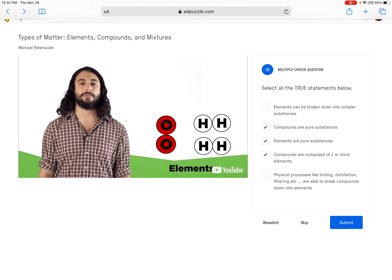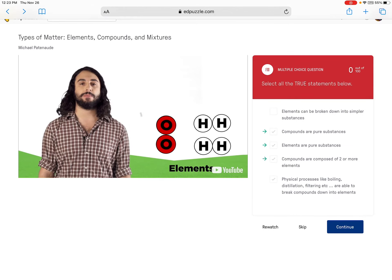Physical processes can break compounds into elements — definitely not. If you boil water, you're not going to break it into hydrogen and oxygen gases. If you filter water, you're not going to separate hydrogen and oxygen. Physical processes are not able to break compounds down. In the experiment we're going to do, we'll zap water with electricity — a chemical change, not a physical change. I accidentally checked that last one, but physical processes cannot separate elements from compounds — that statement is false.